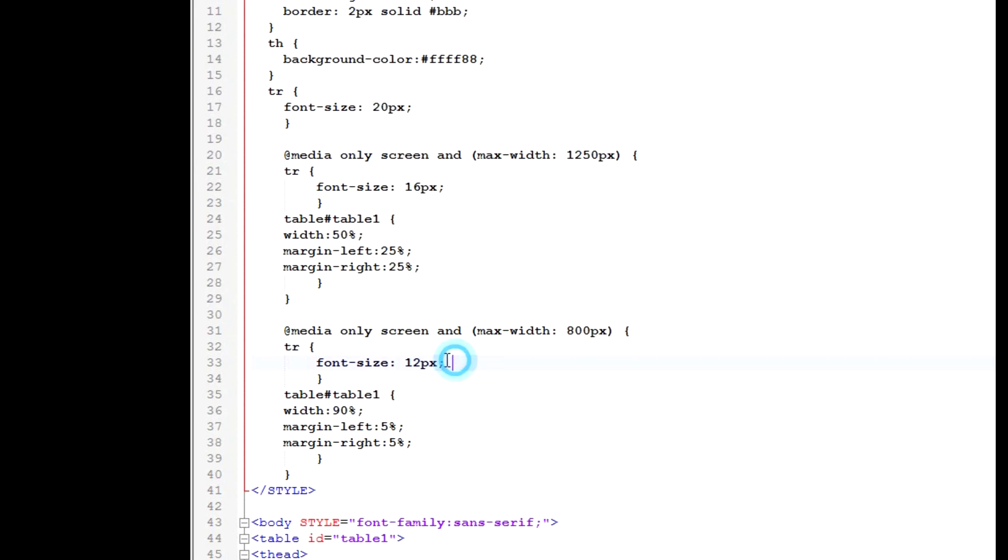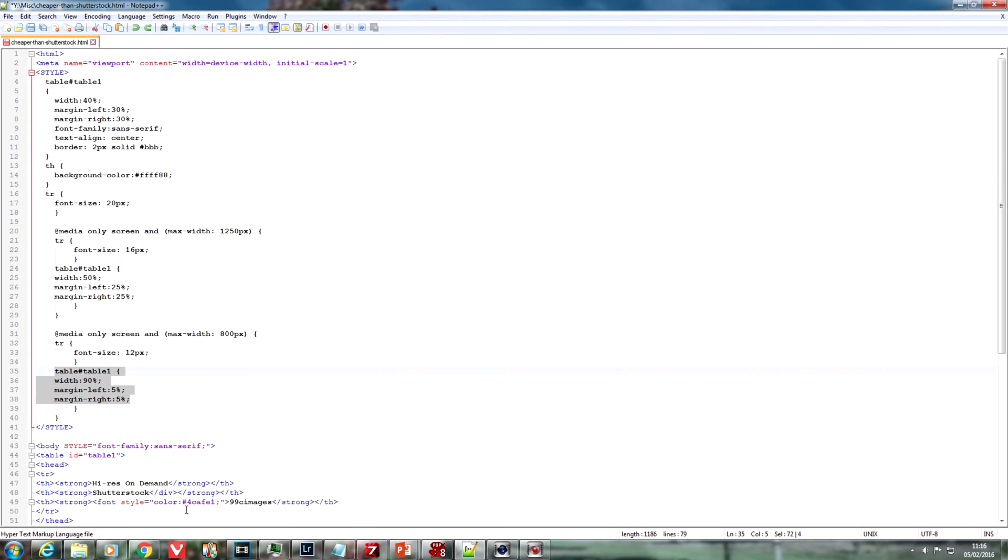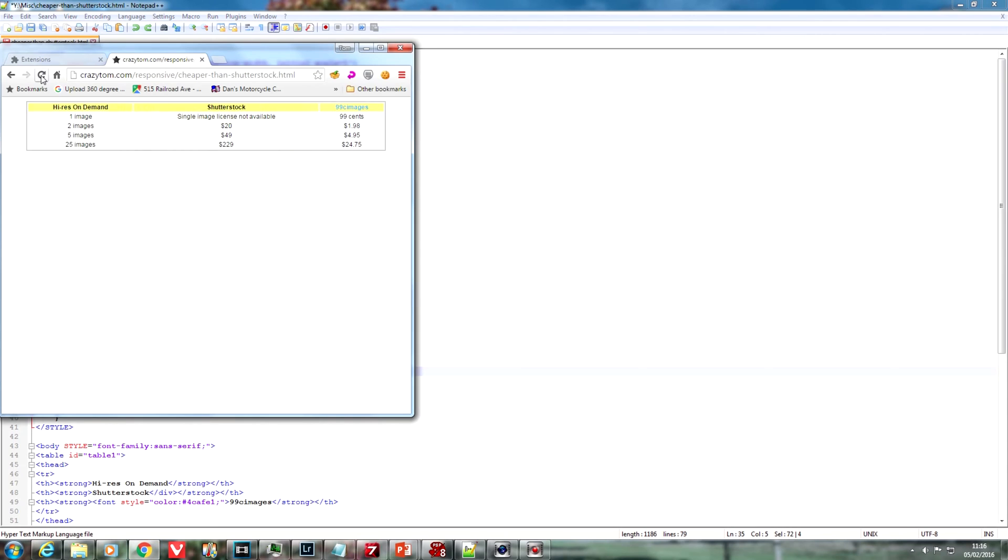Here we go. Done. And now we take the font size down to 12 pixels. And I think almost 100% of the width. But let's make it 90%. I don't want the table crashing into the sides of the device. Right, let's try that.